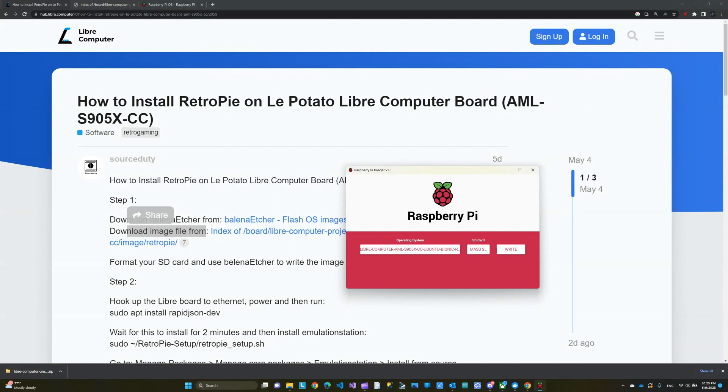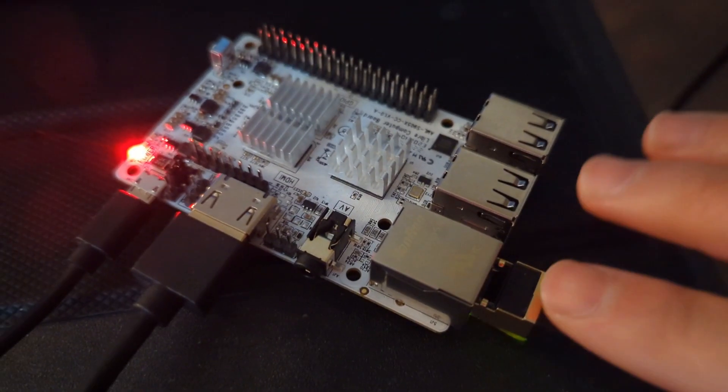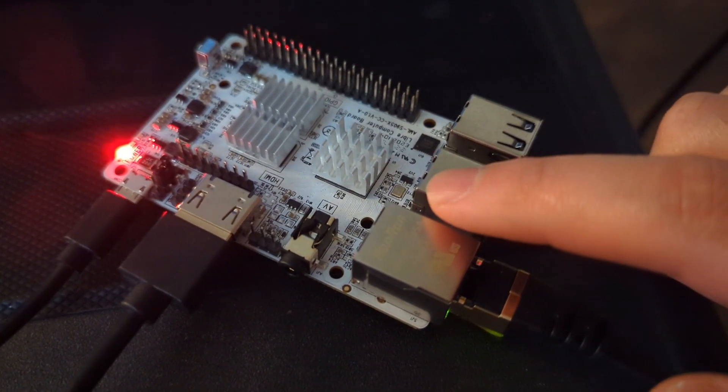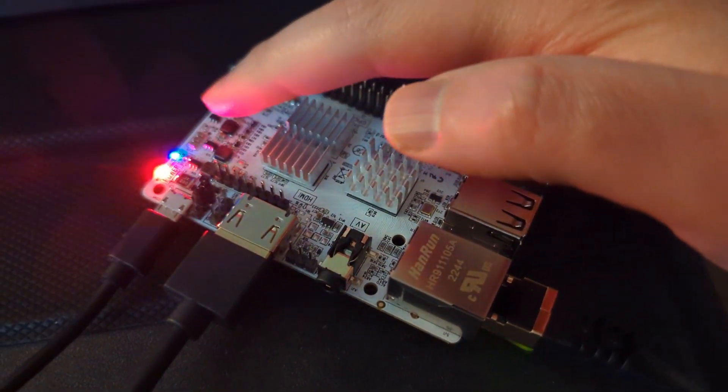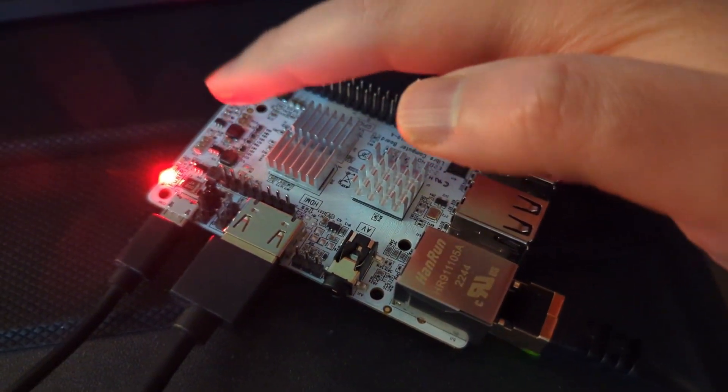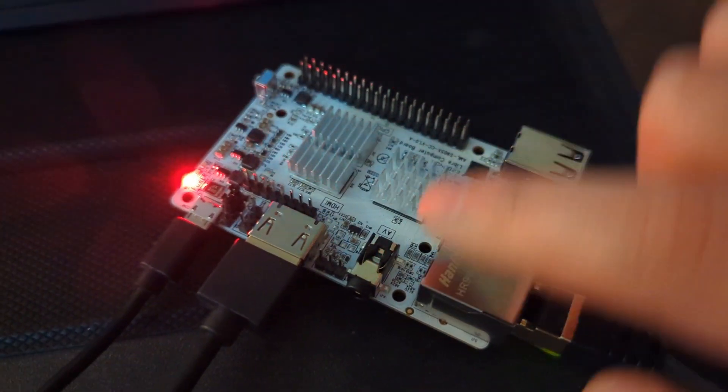Then you click write, give it a little bit of time, and then we're going to go to the Le Potato and show you how it loads and the steps. So this is what you need: your Le Potato, the micro SD card that we just imaged, an HDMI cable, power supply.